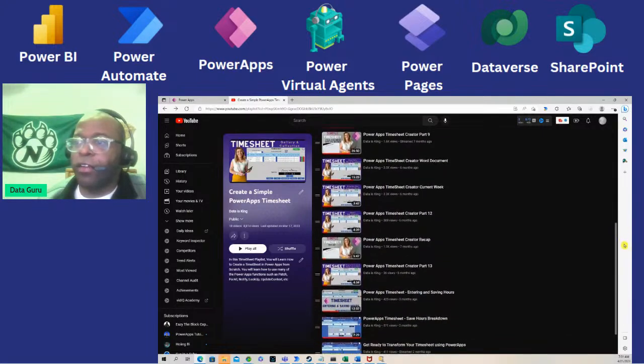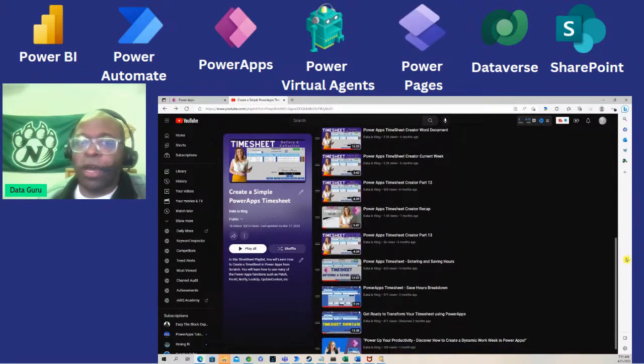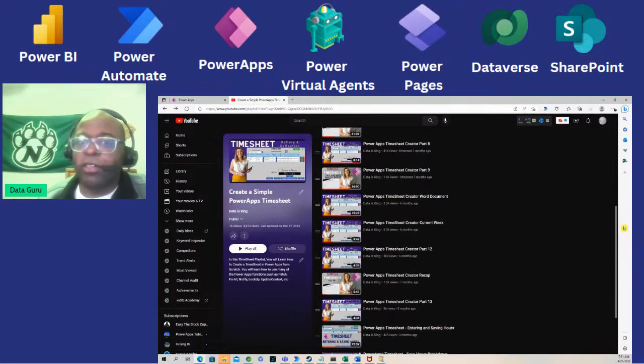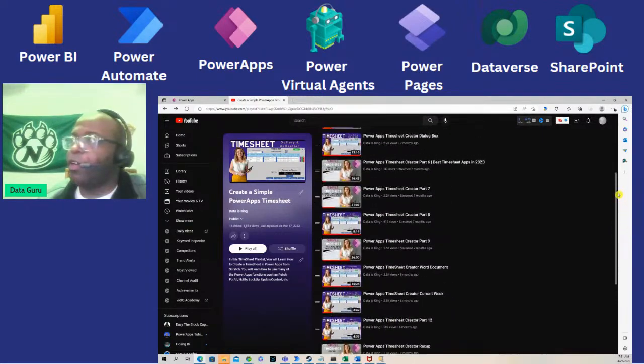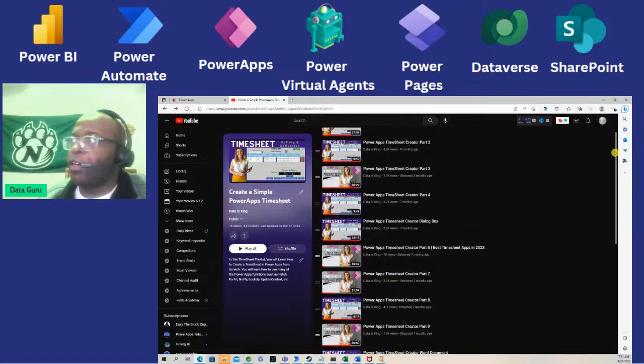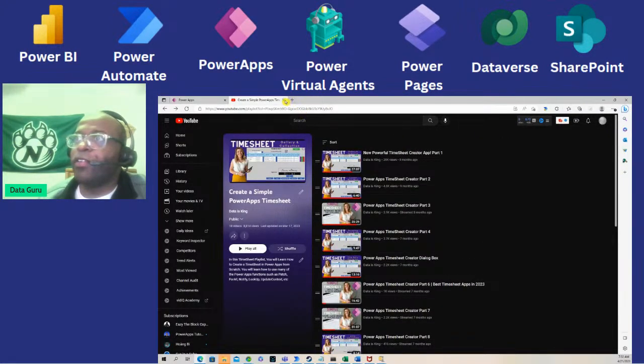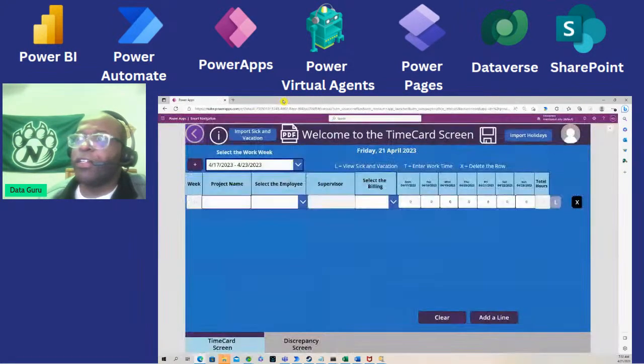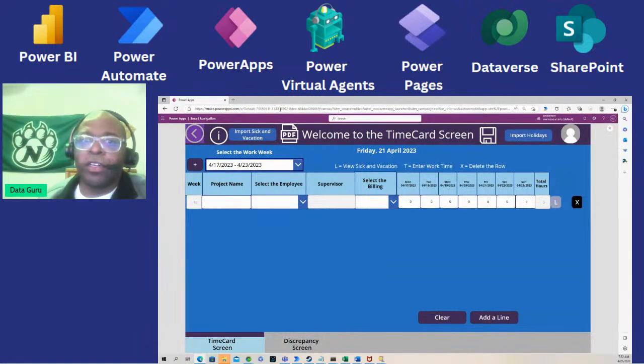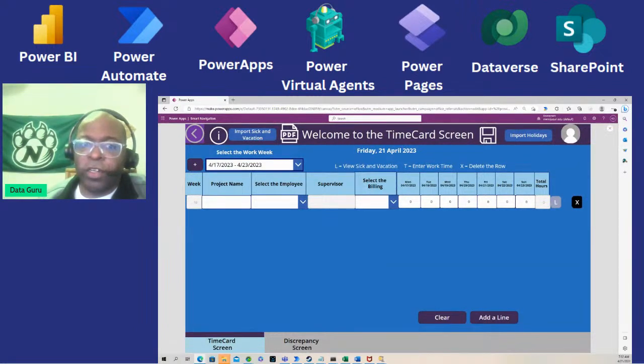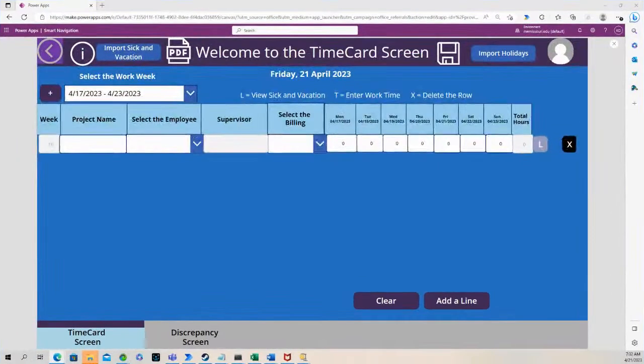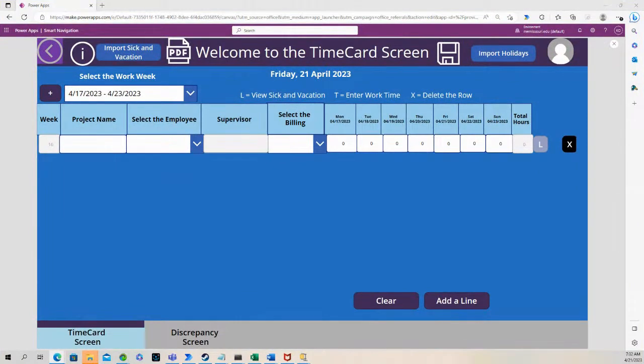I've sent the link at the bottom of the description so we're going to continue on working on this timesheet.